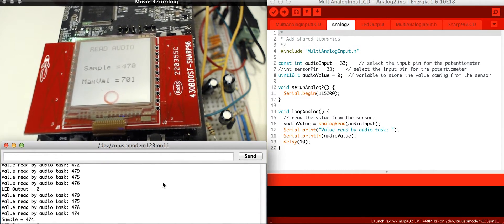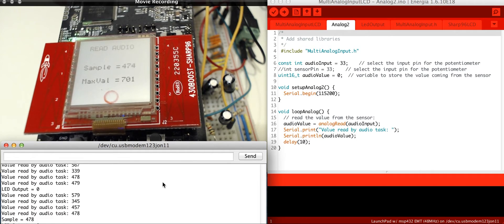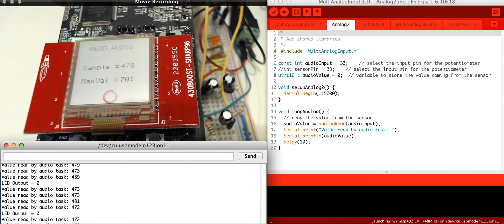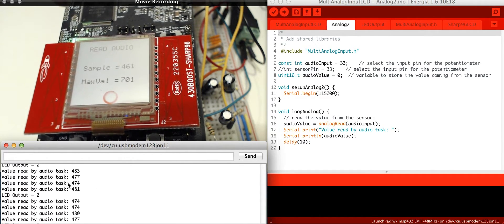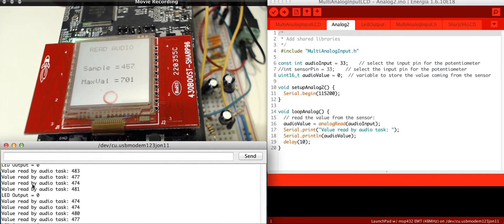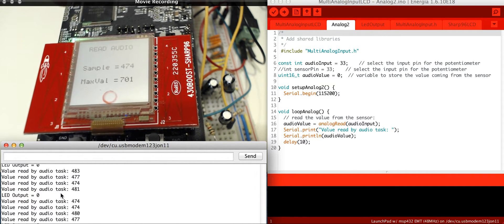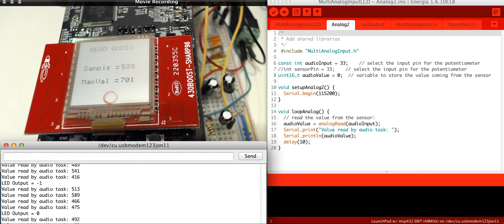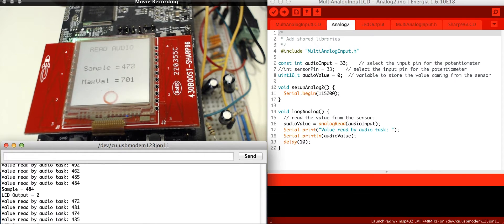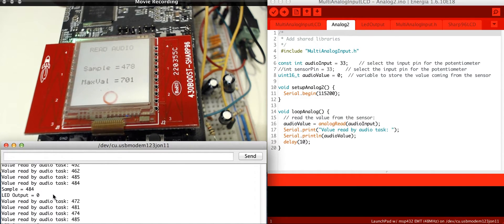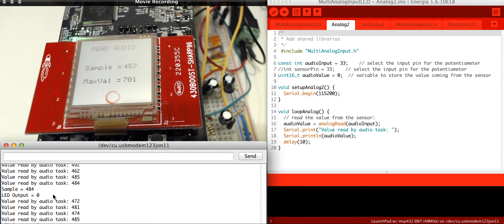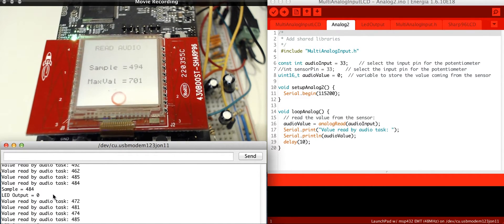So there's all the tasks that are running, and you can see how the audio task is actually running multiple times, and then the LED pops up, and the sample will pop up periodically as well. There it goes. And the sample is what's actually being displayed out on the screen.